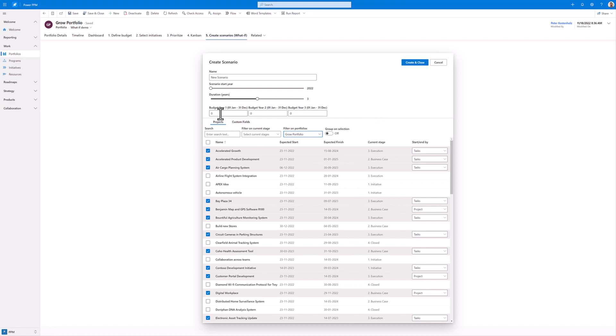And then I'm going to allocate a budget for each year. So 5 million for the current year, 25 million for the next year, and 10 million for year 3, because we don't want to over-allocate that far into the future.